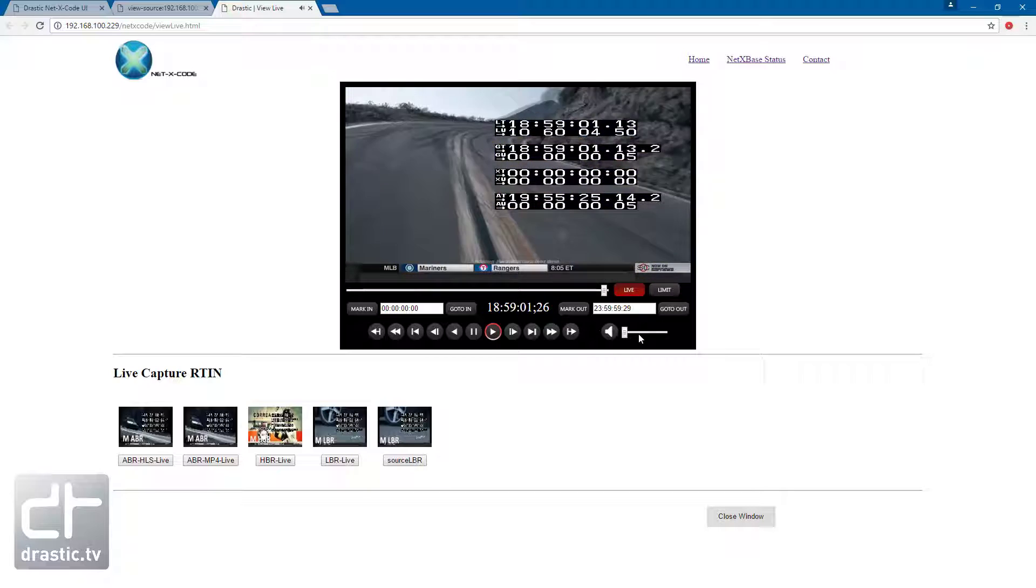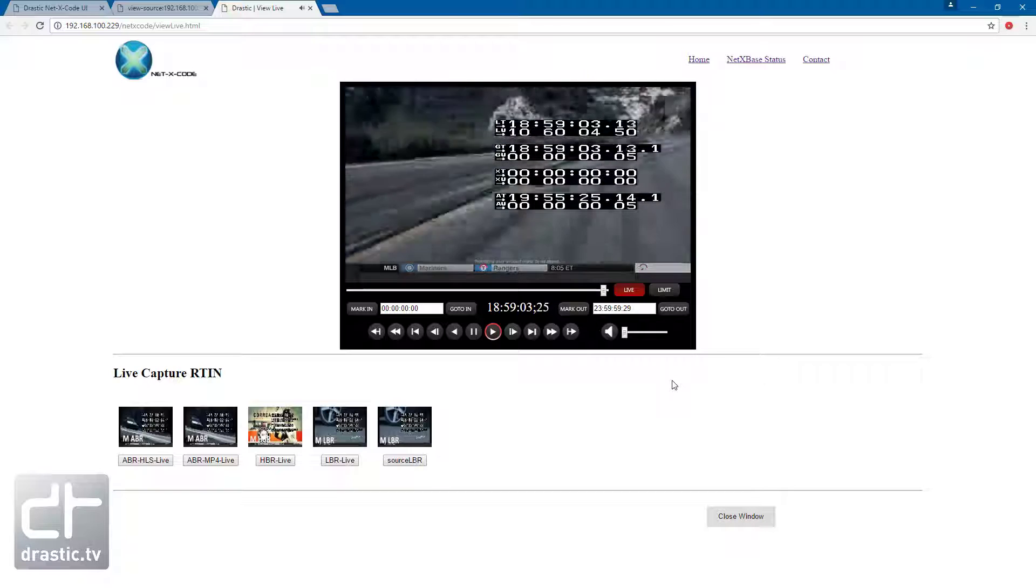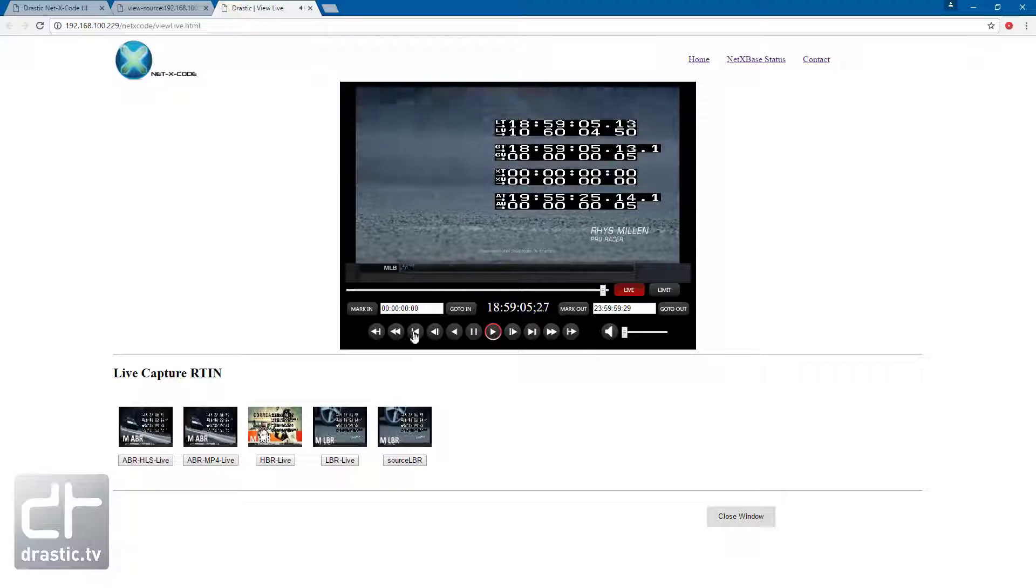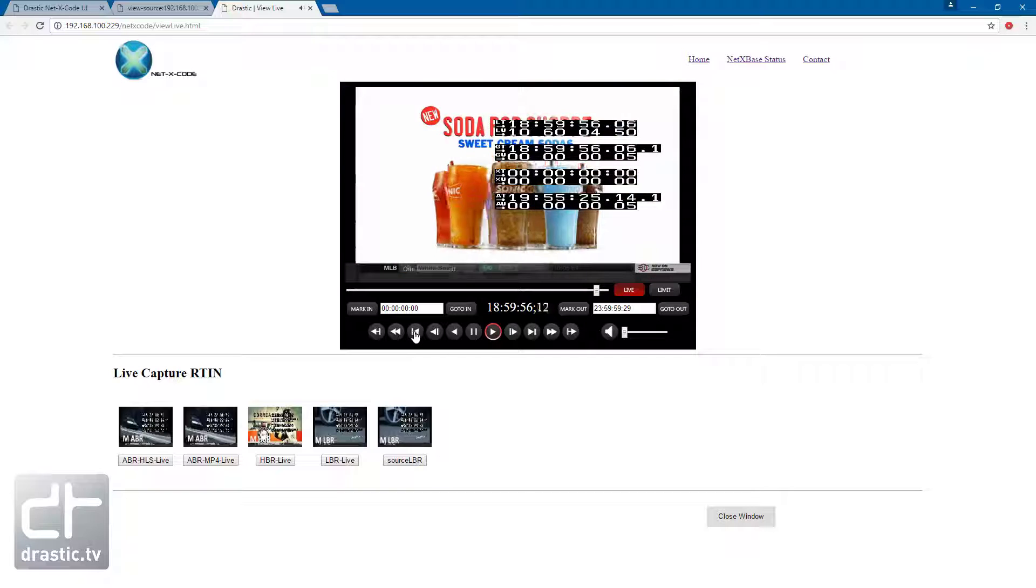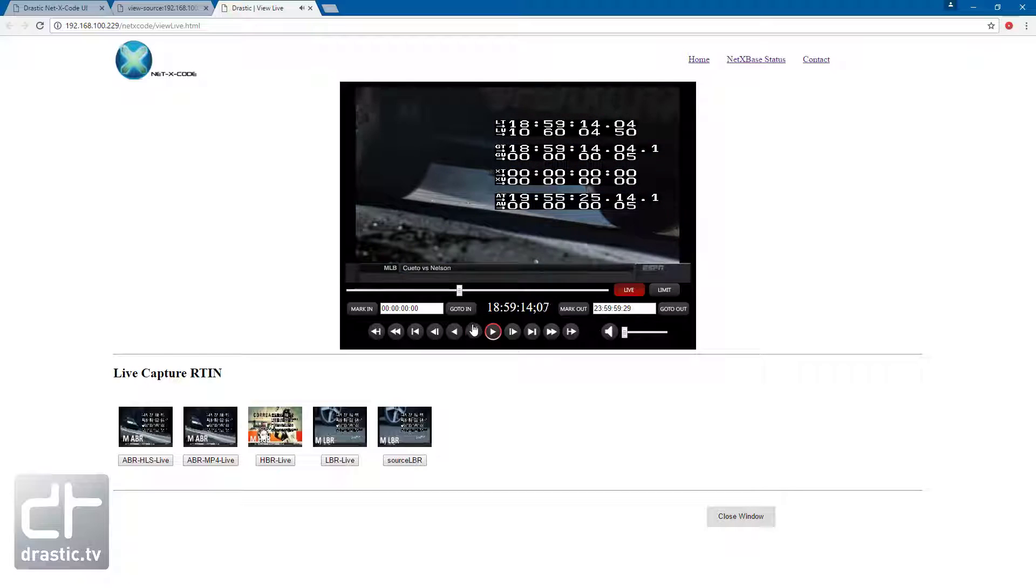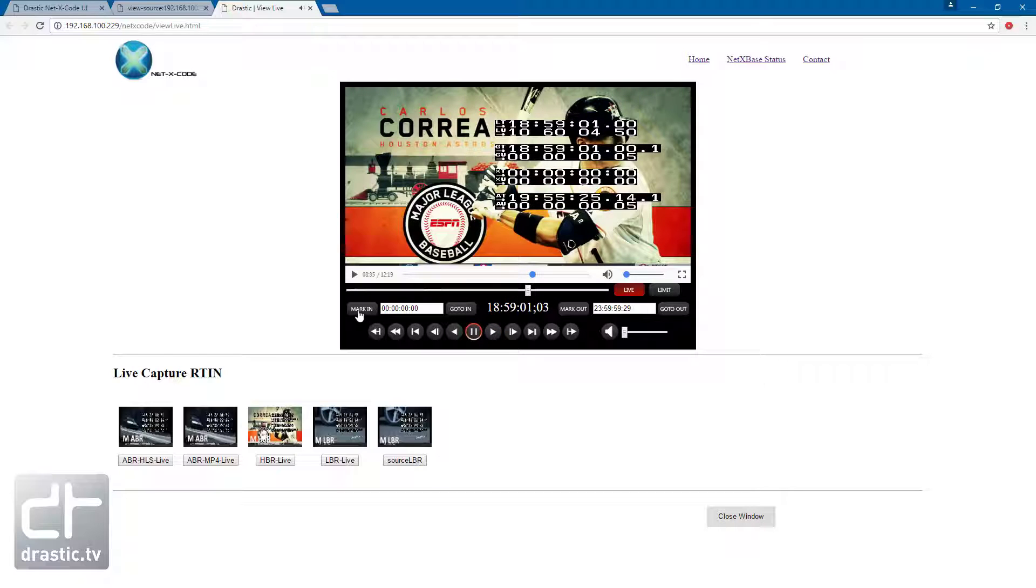There is full transport control over the playback including keyboard control. The positioning is all done through frame-accurate timecode which will exactly match between the proxy, high bitrate, and web-destined files.